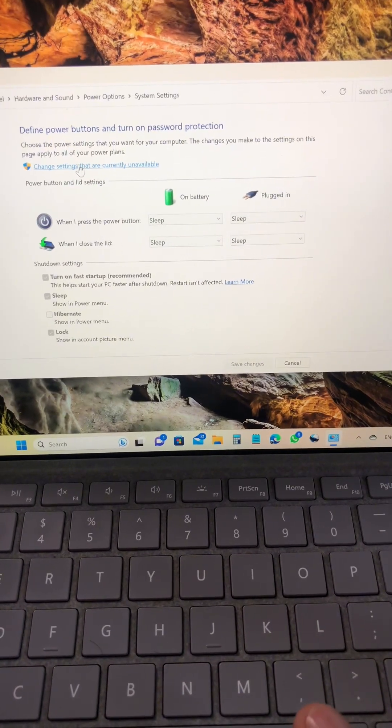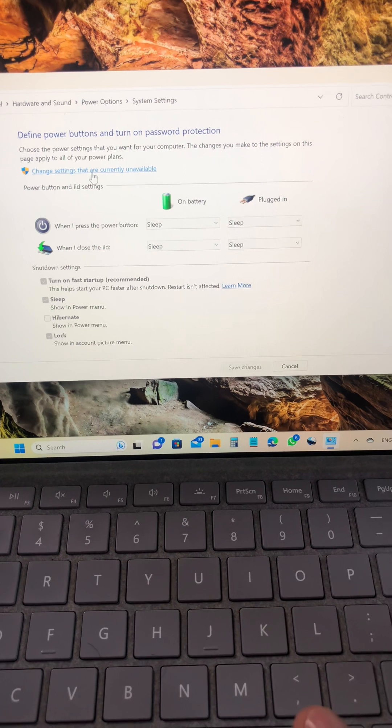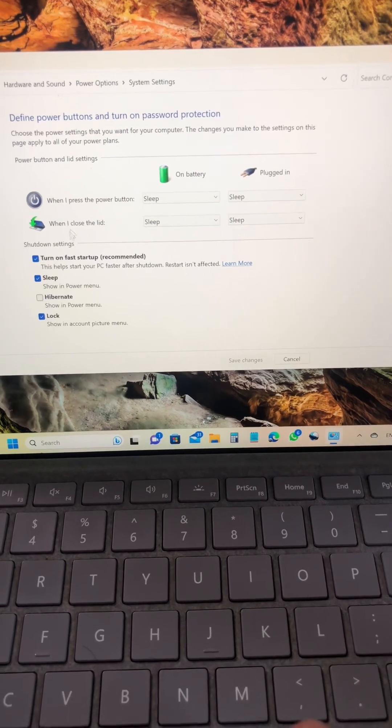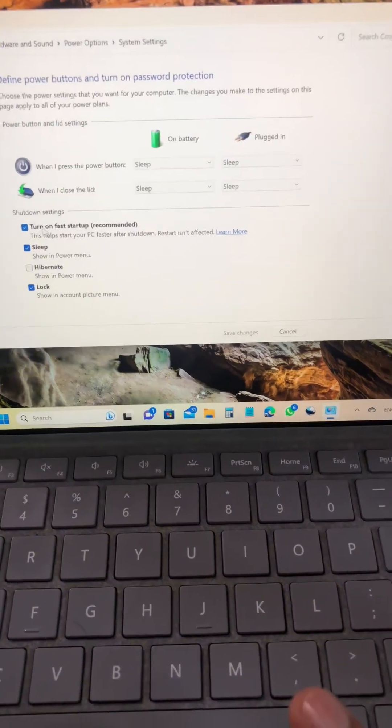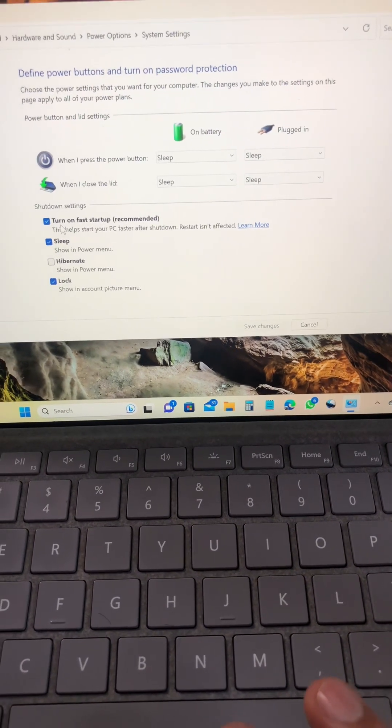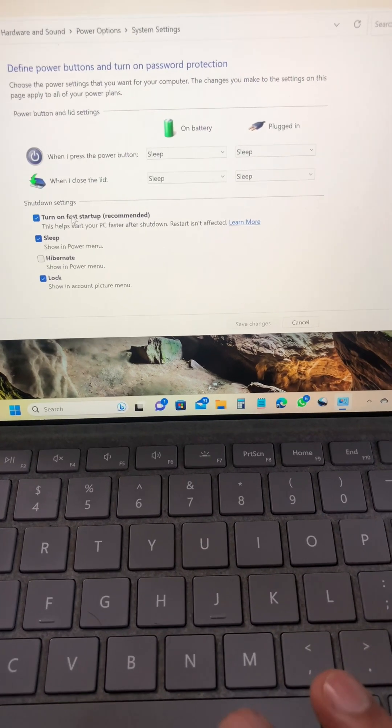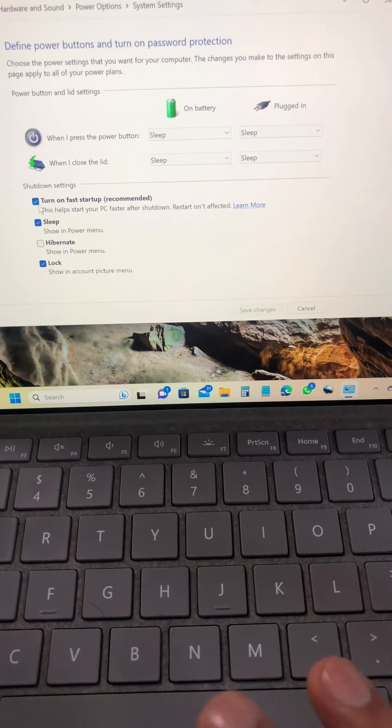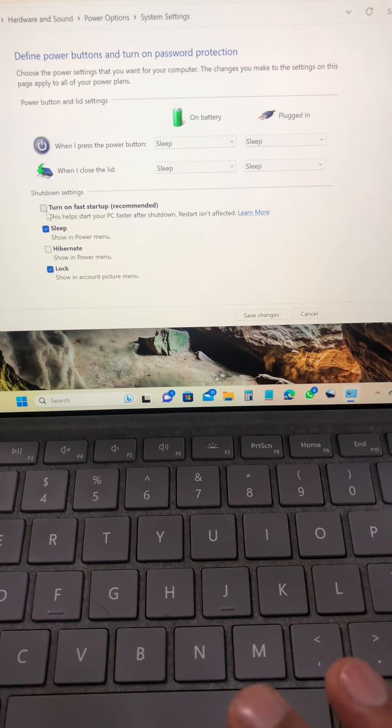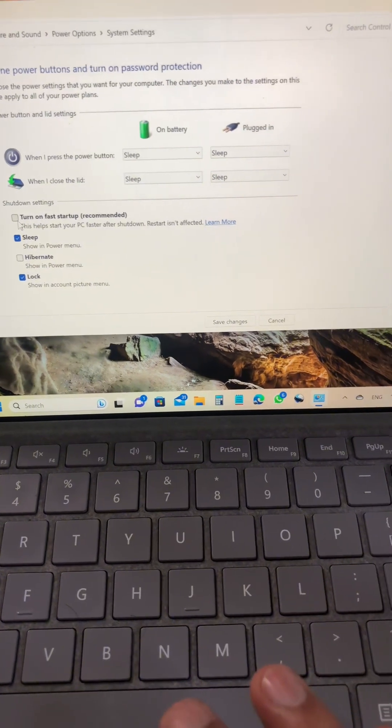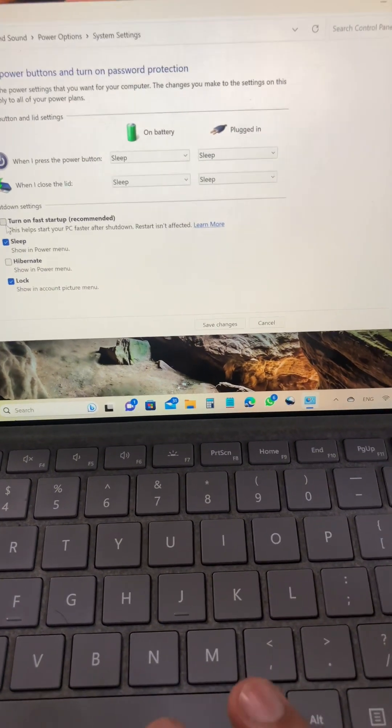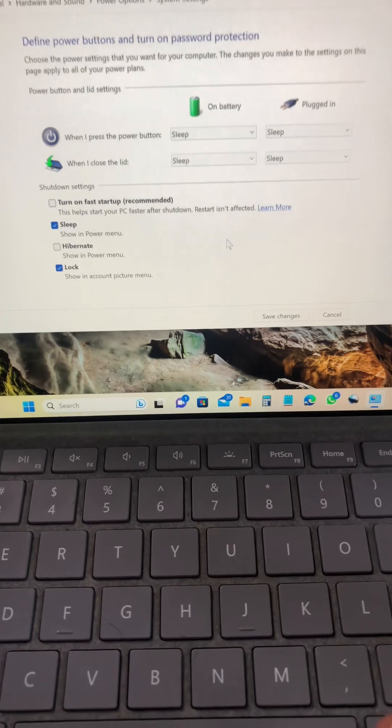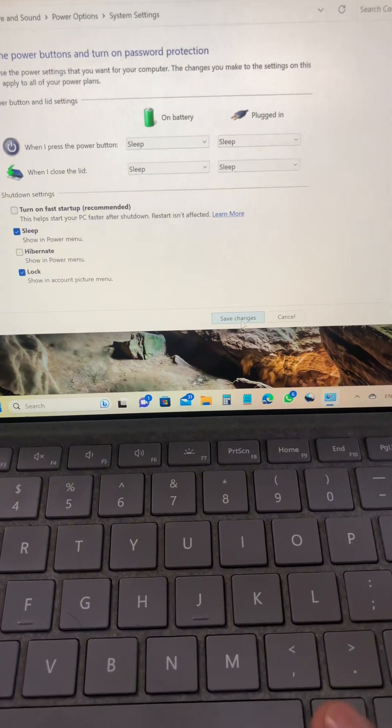And then you will see here Change Settings That Are Currently Unavailable. Click once here. And after that, the first option here Turn On Fast Startup. Click this and untick the box. After that, save changes.